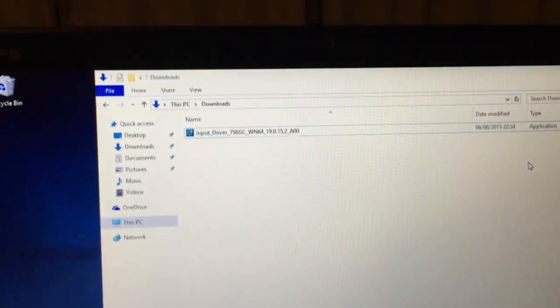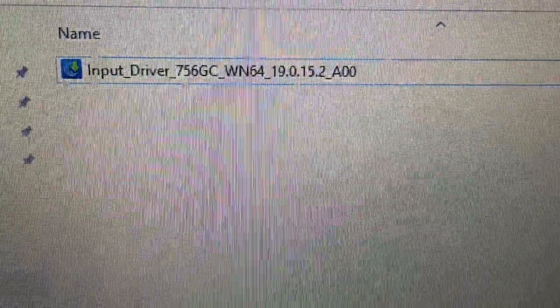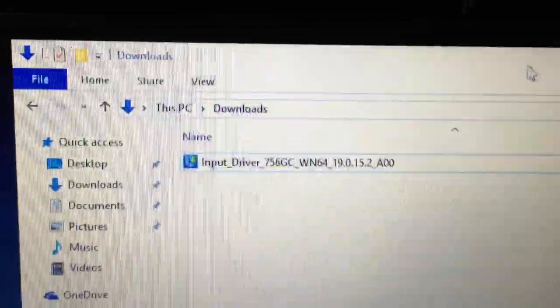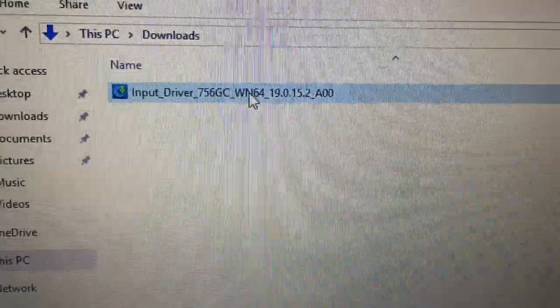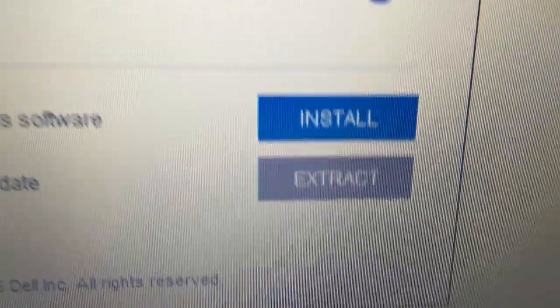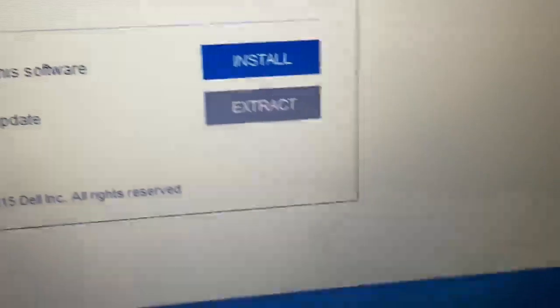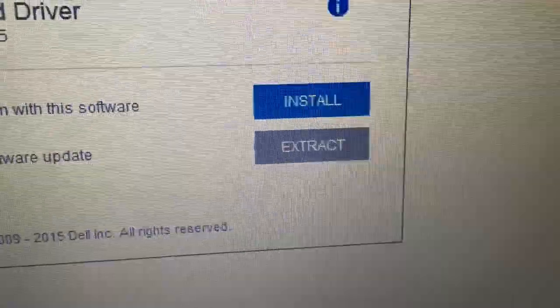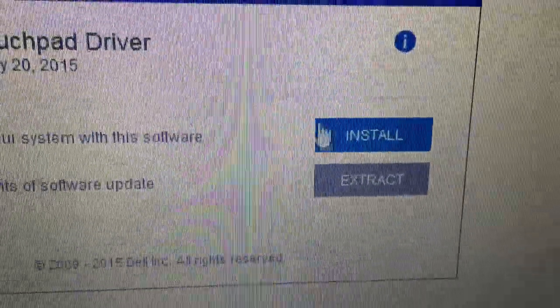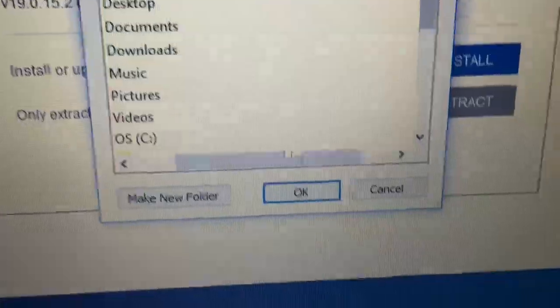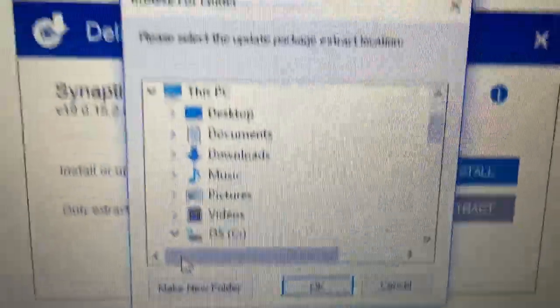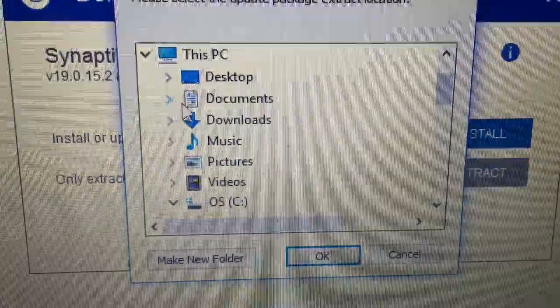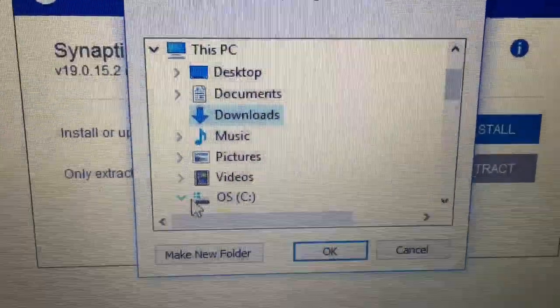And just installing it normally doesn't actually work. It doesn't install the driver properly. So what you need to do at this point is run the file that you've downloaded and make sure you click the extract option. So we will click extract. We'll choose a folder where we want to put it. So I'll put it in my downloads folder.